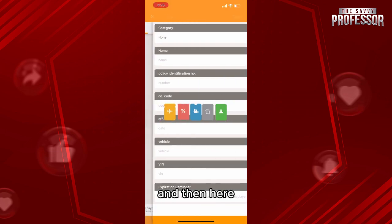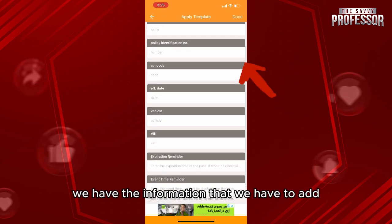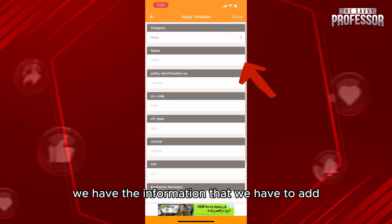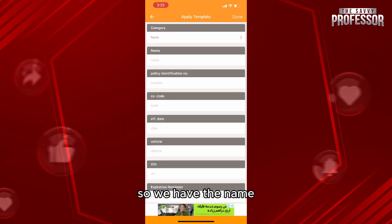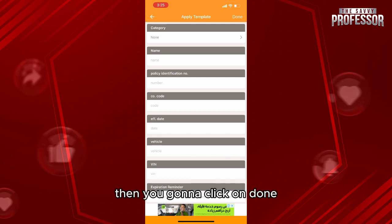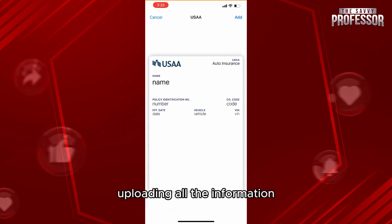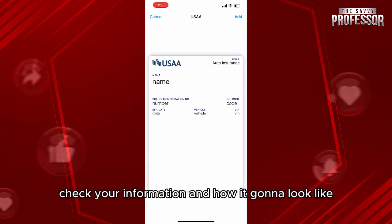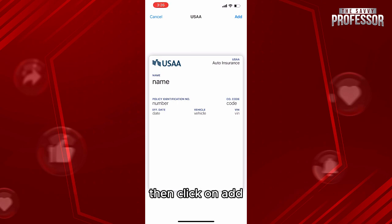Here we have the information that we have to add. We have the name, the policy number, the CO number, the effective number, etc. Then you're gonna click on done after uploading all the information, and check how it's gonna look like.